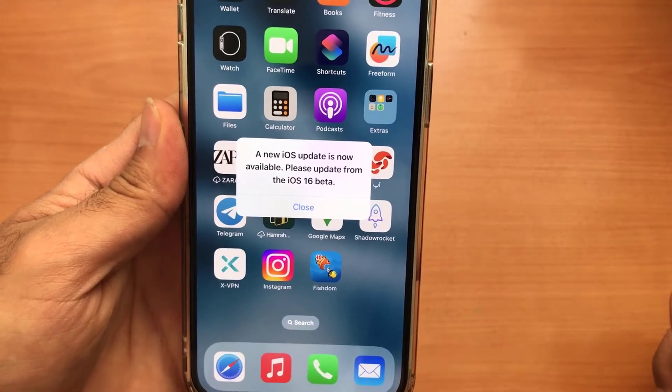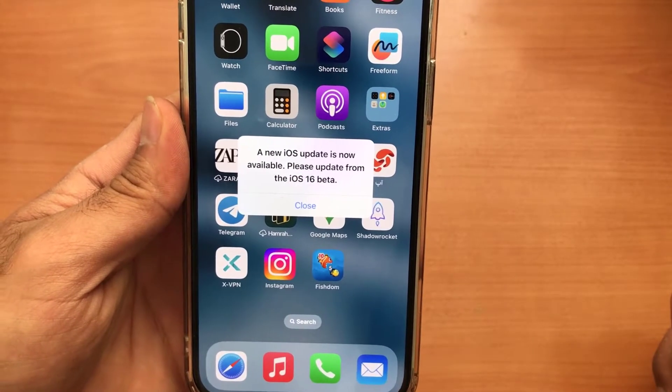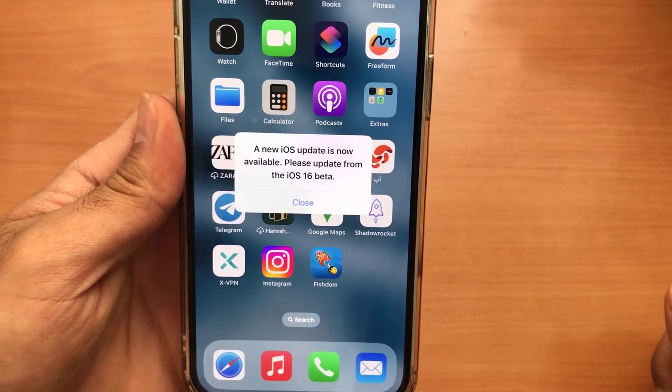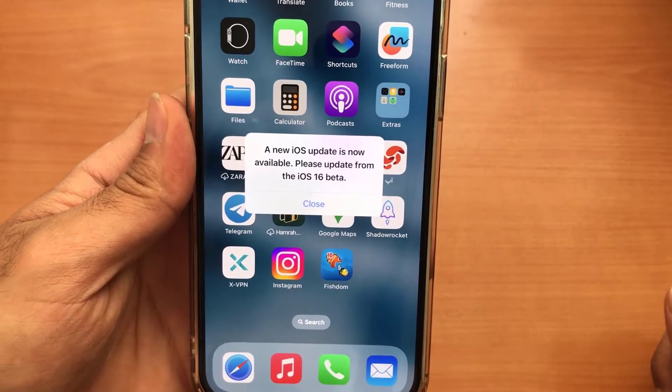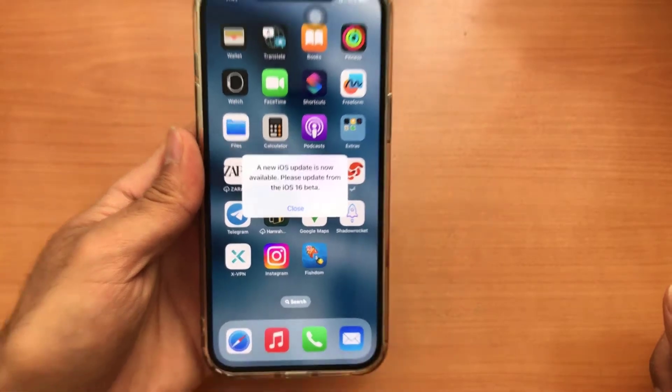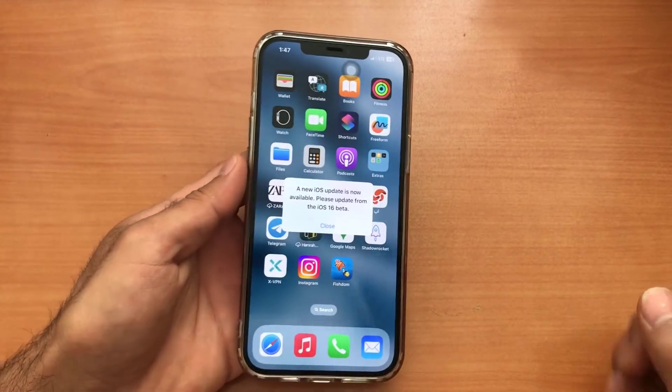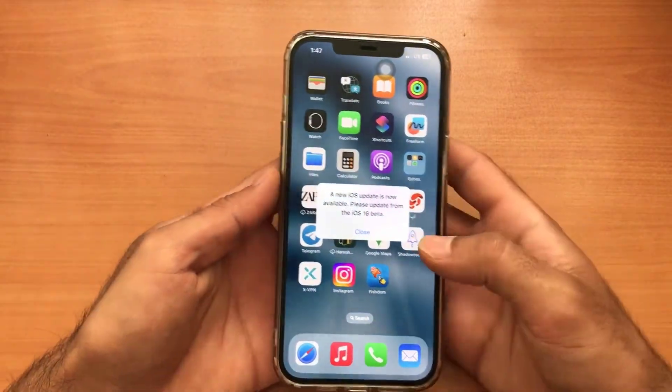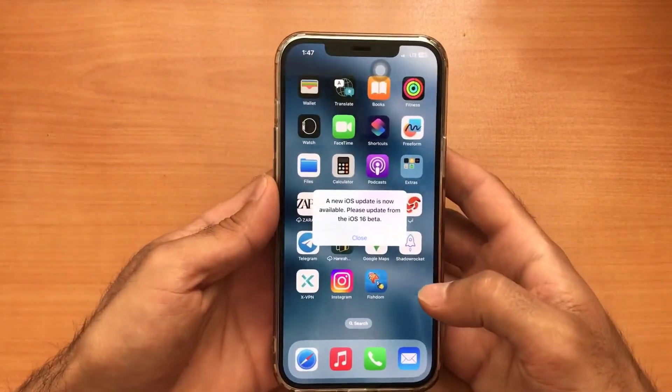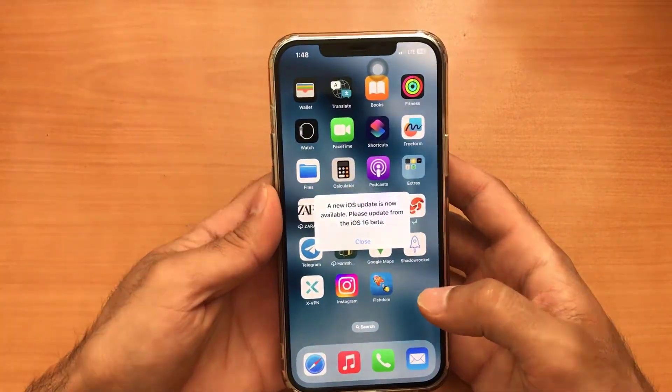If every time you unlock your phone you suddenly come across this message and it's bothering you, don't worry, just follow this video.